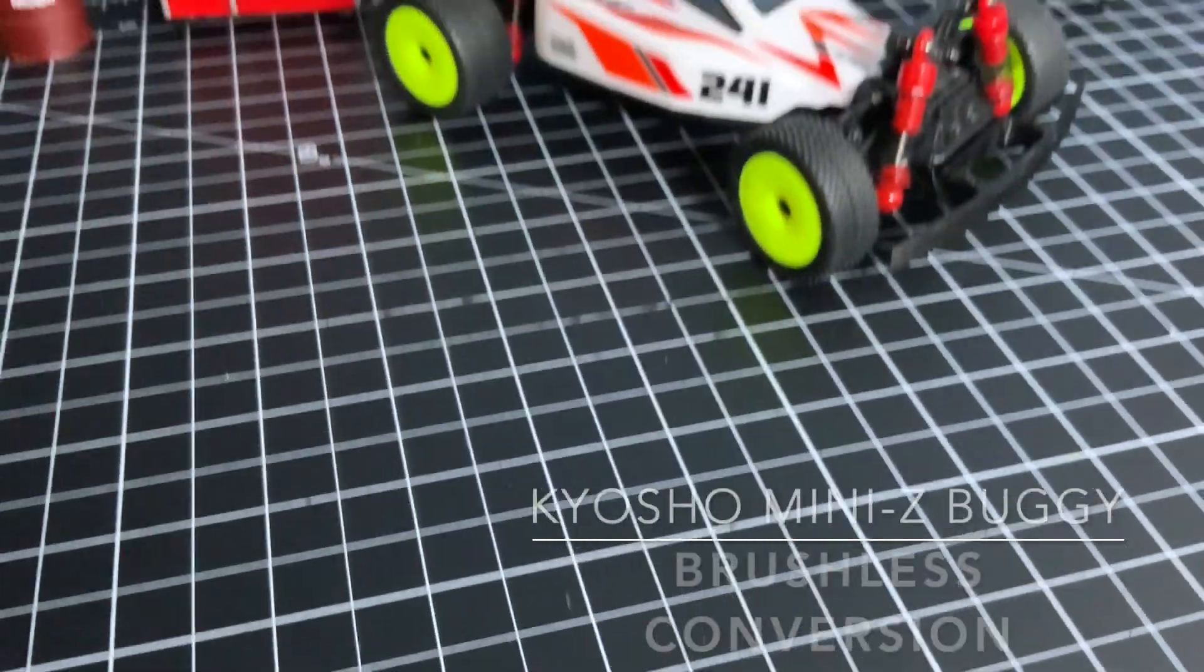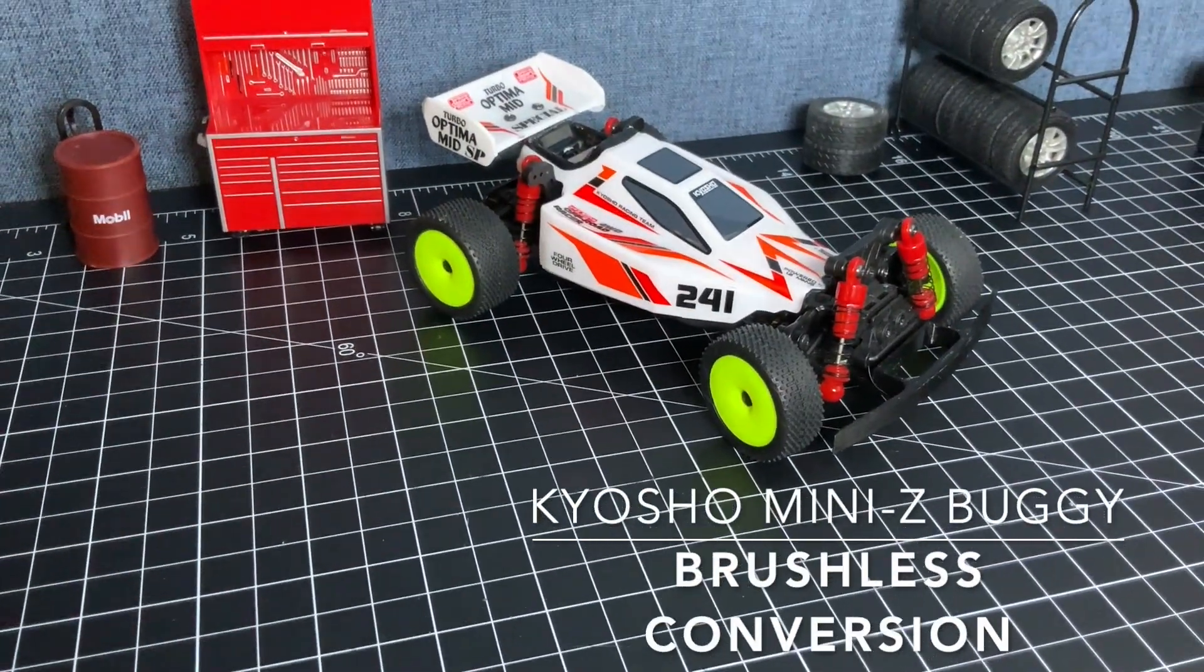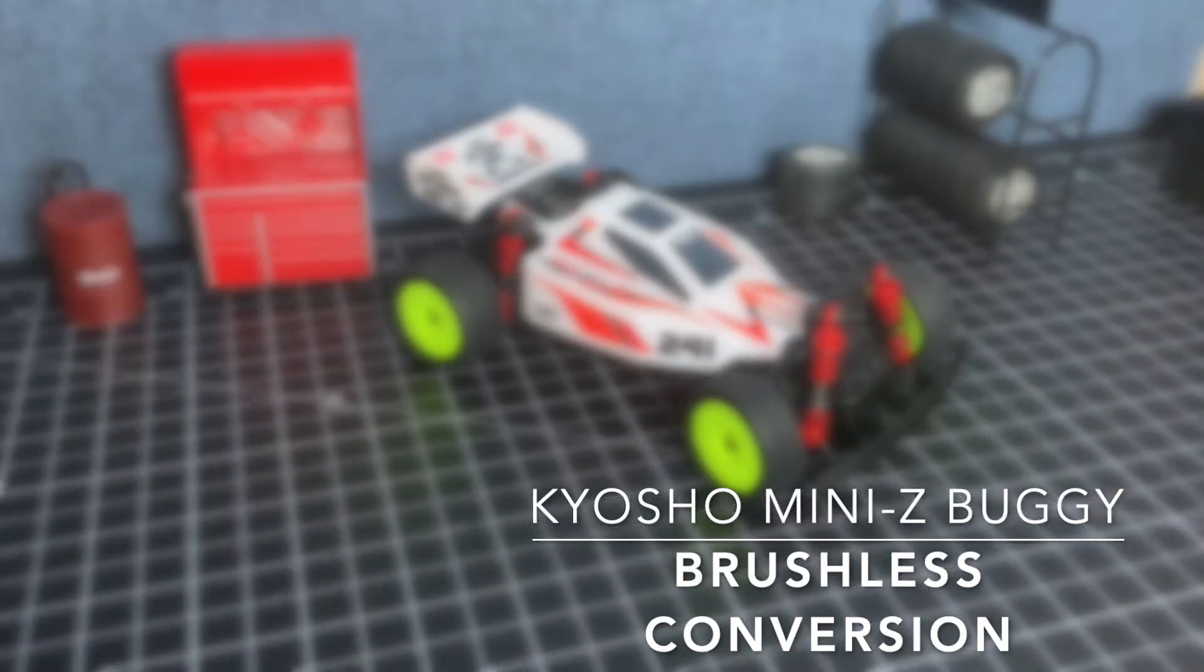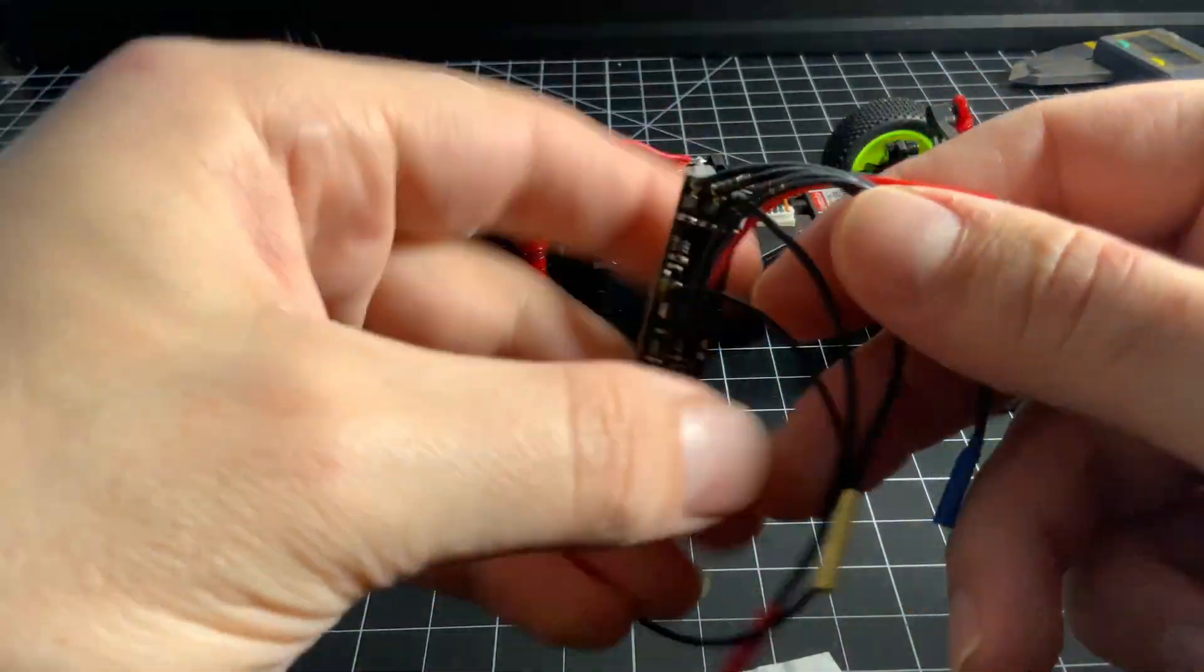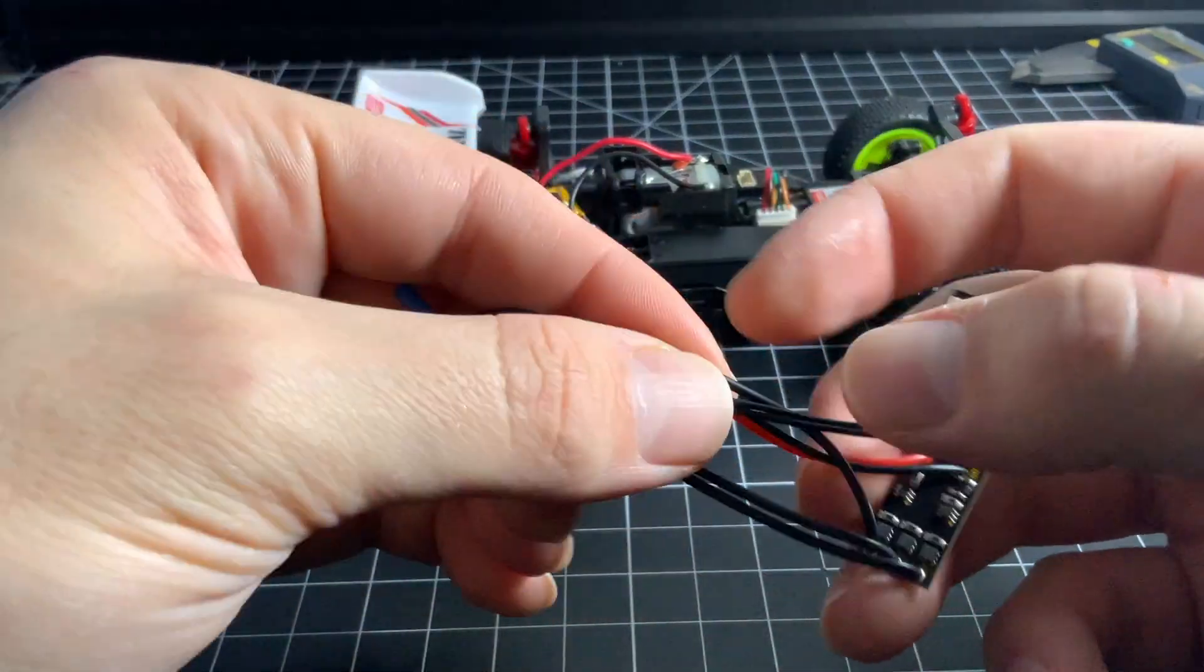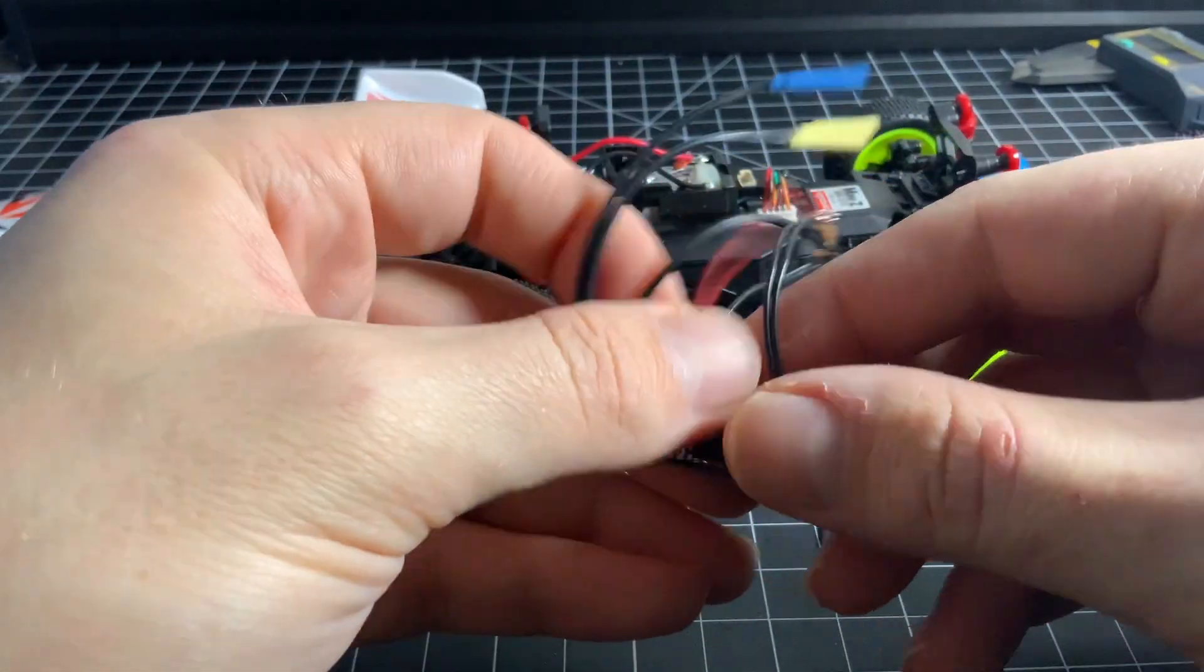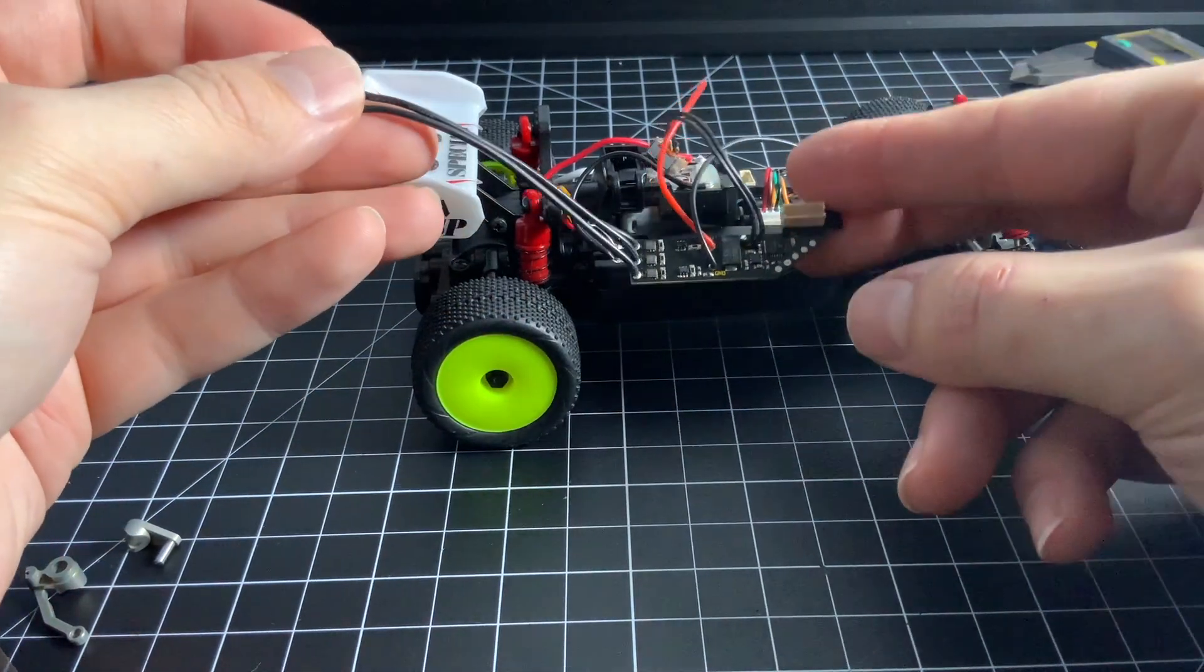What's up MiniZ fans! Today we're gonna take this buggy and convert it into a brushless system. This is the brushless ESC that we're going to be using. I'll show you the 8500 kV motor later and the links are both in the description.